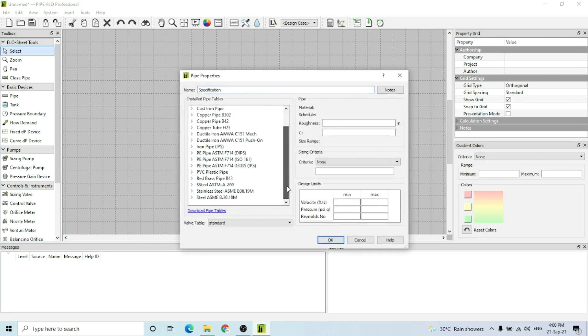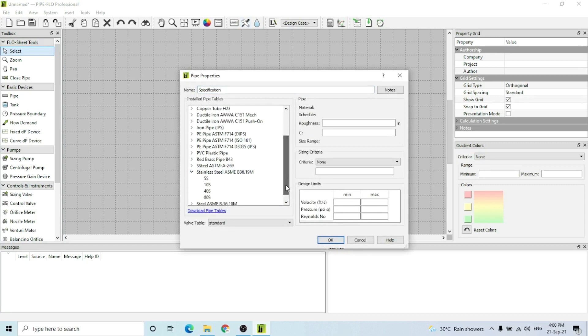After that, I have to select the pipe specification - what type of pipe I'm going to use. I'm going to use stainless steel of Schedule 40.